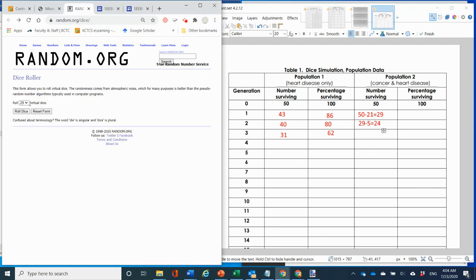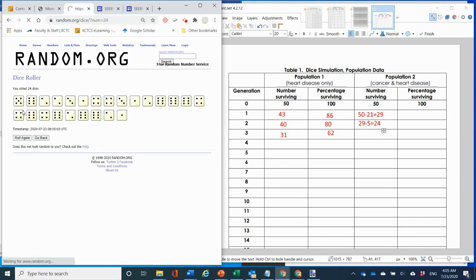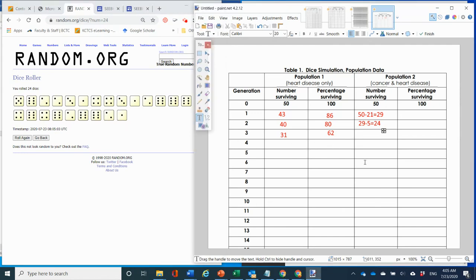Rolling 24 dice, there are eight ones and twos, so 24 minus 8 equals 16 survivors. You keep doing this until nobody is left. To calculate percentages, double the survivor number: 29 times 2 is 58, 24 times 2 is 48, 16 times 2 is 32, and so on.